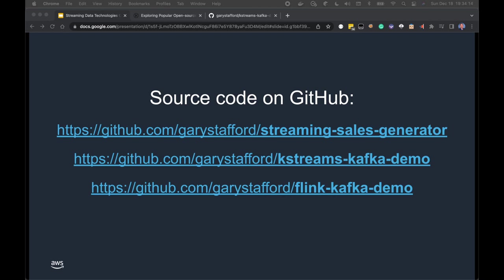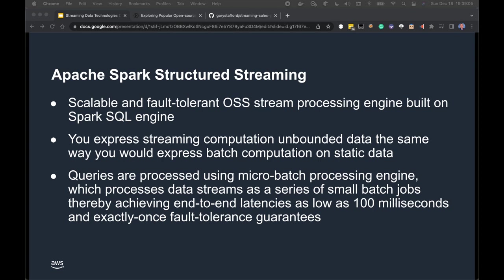You don't need to compile the Java source code yourself for either the Flink or Kafka Streams project. For Kafka Streams, a Docker file is part of the Docker Swarm stack. For the Flink part, there's a JAR file in the project you can download, unzip, and upload into the Flink UI. I'm now going to quickly review the streaming technologies covered in the demonstration, starting with Apache Spark Structured Streaming.